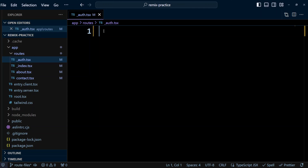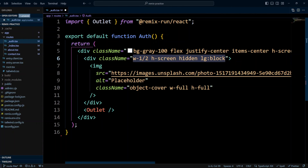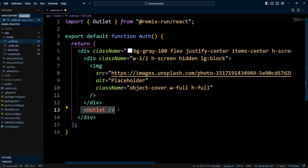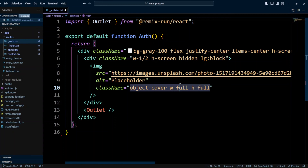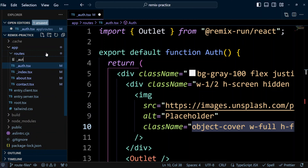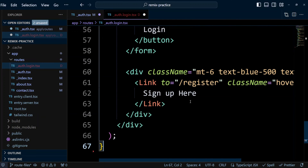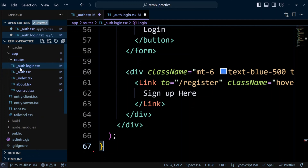We're going to put the following code in there. The common layout for login and register routes will be this image right here, and the login and register form will be inserted in the outlet. Let's go ahead and create the login route. In the routes folder, we're going to create a new file called _auth.login.tsx. We'll paste the following code in there, and since it's namespaced under _auth.login, it will inherit the auth UI.